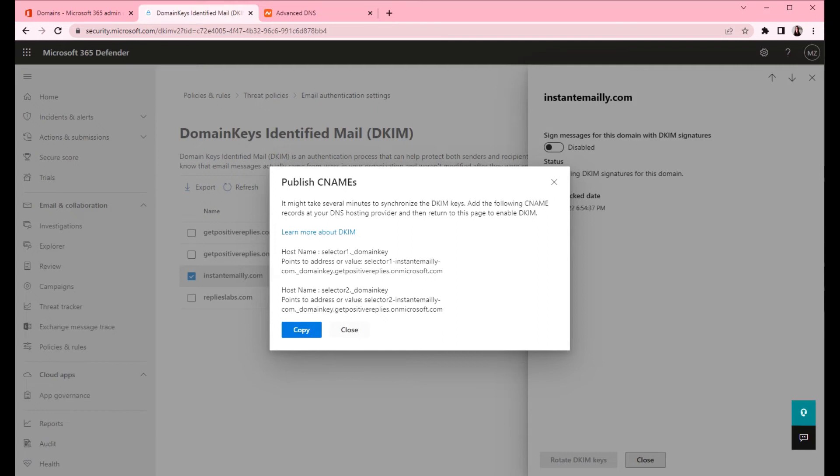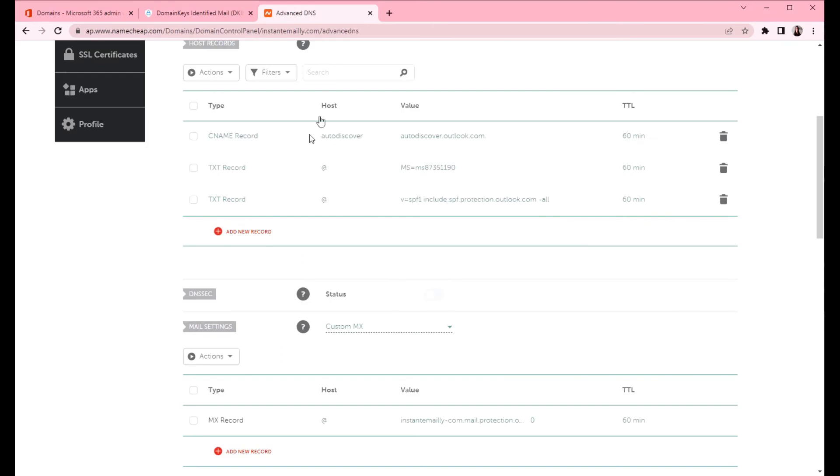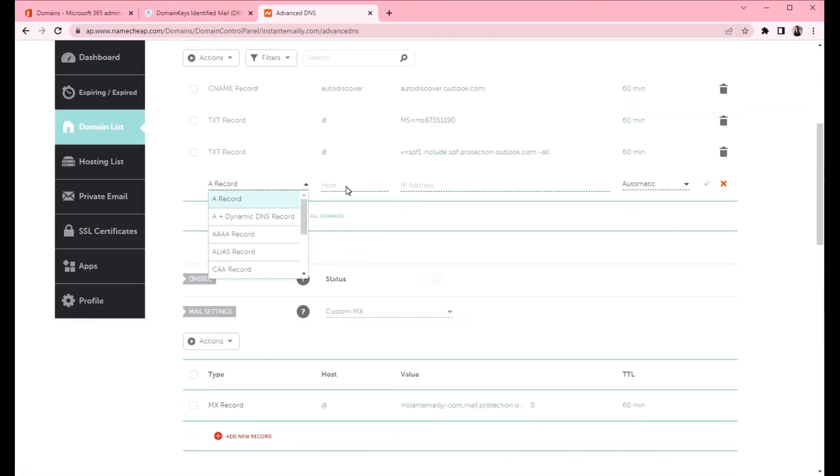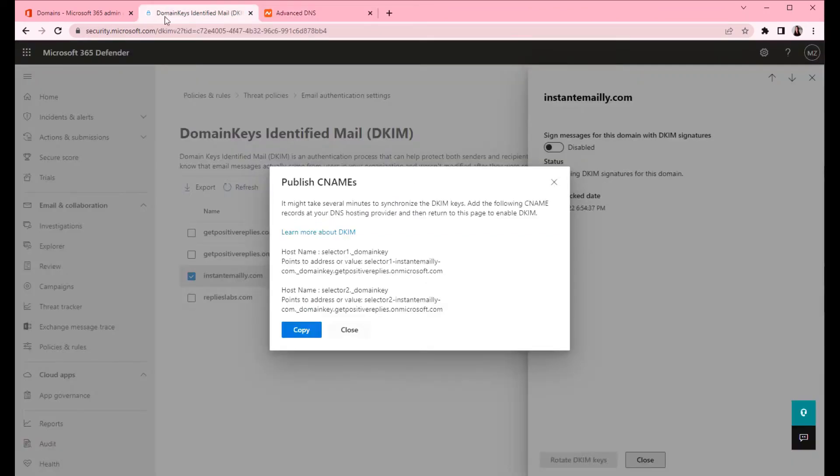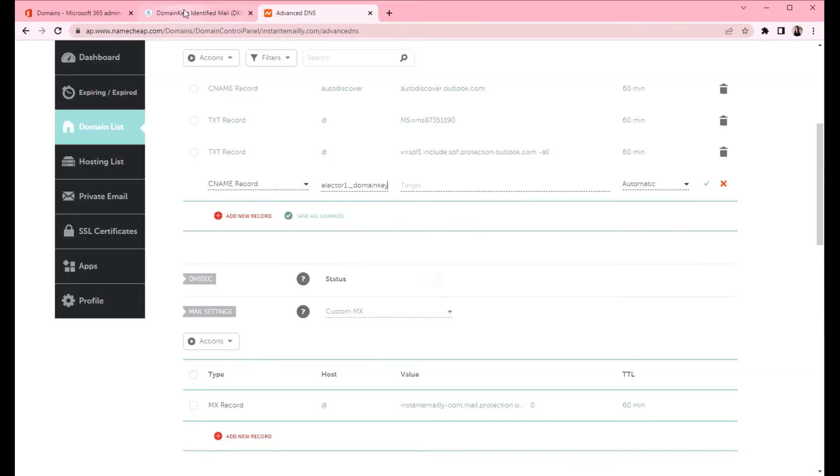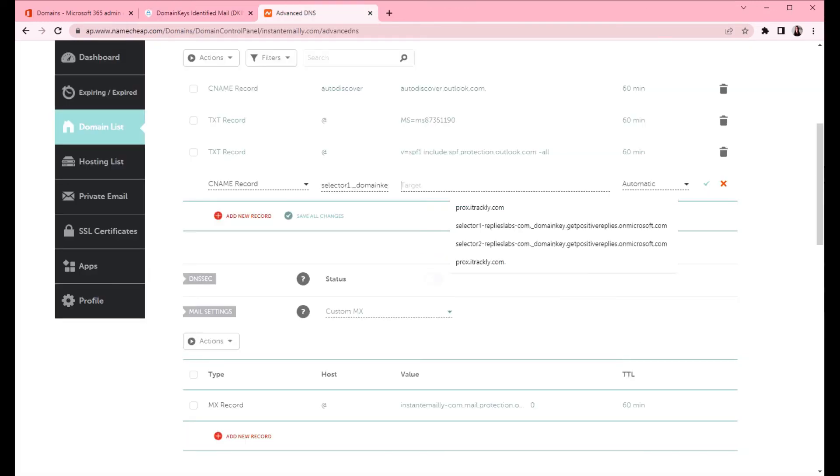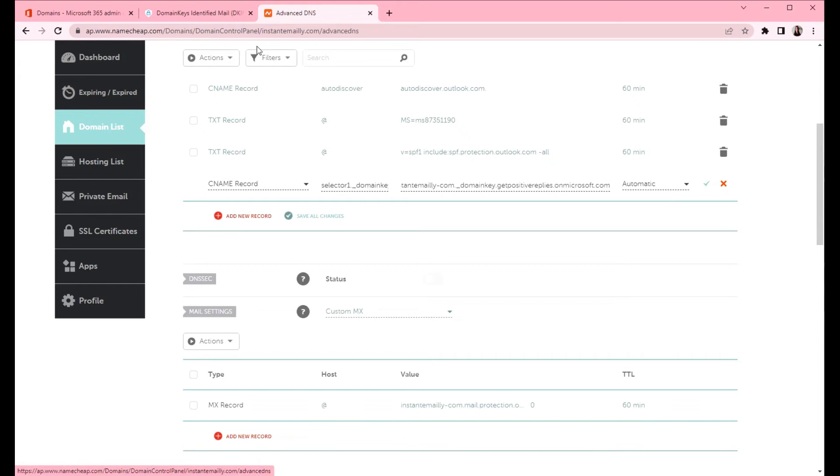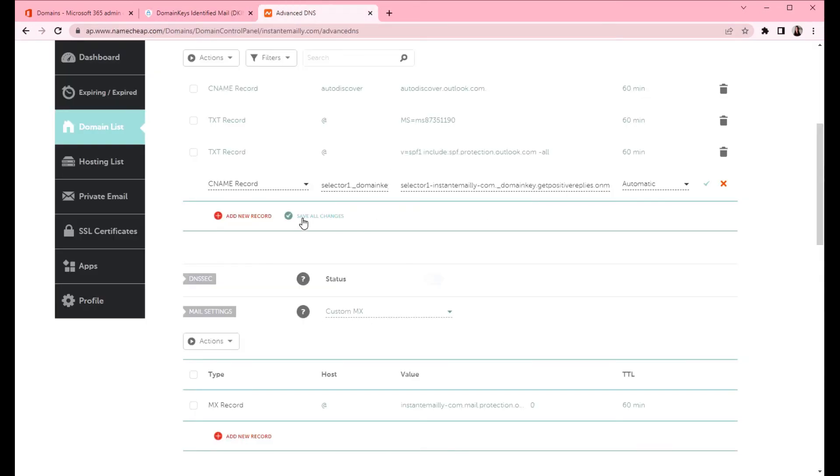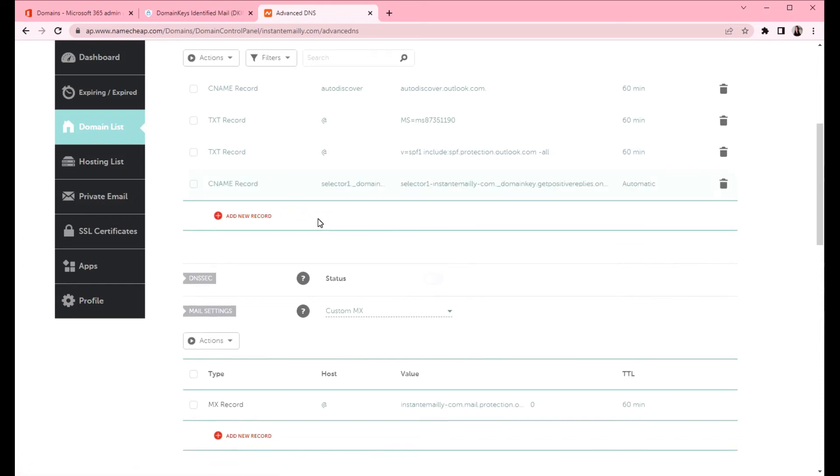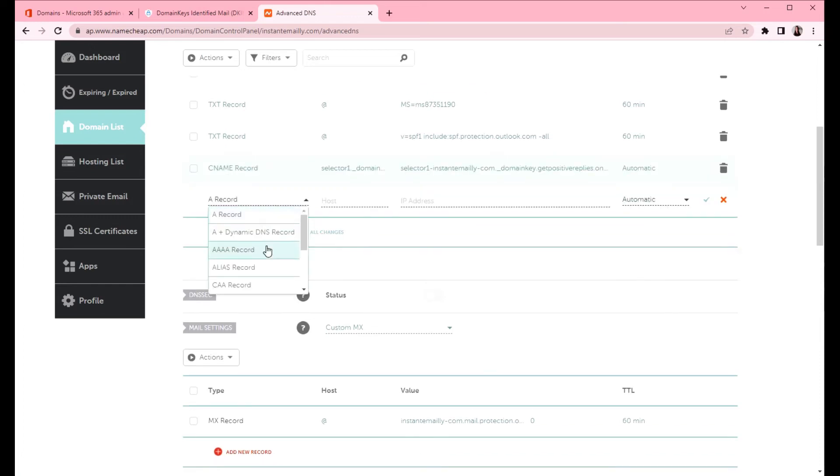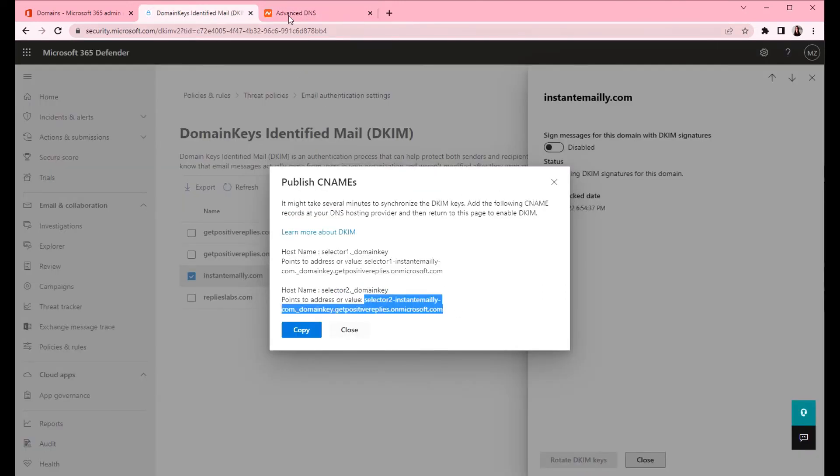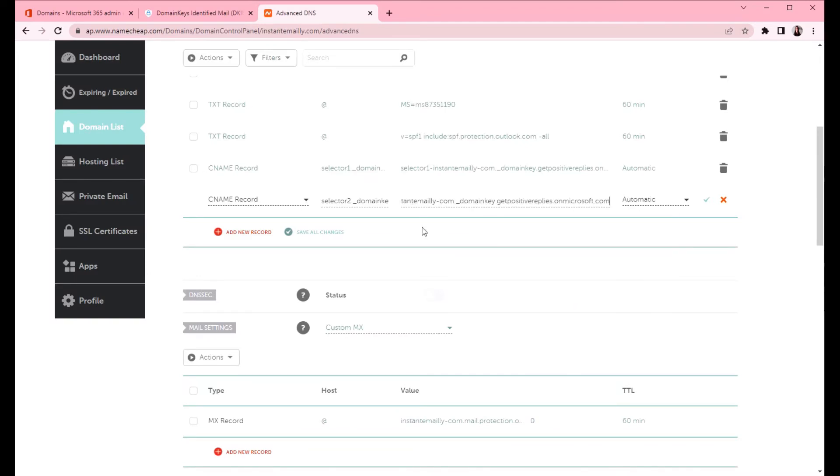Microsoft will create keys that we need to copy into the Namecheap. Now we need to create CNAME records. We will create two CNAME records, first and the second. Click on the red button and select CNAME. Then copy the host name. Copy the value. Click save all changes. Now let's do another one. And click save all changes.